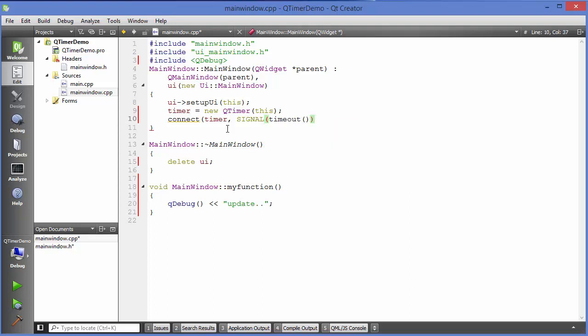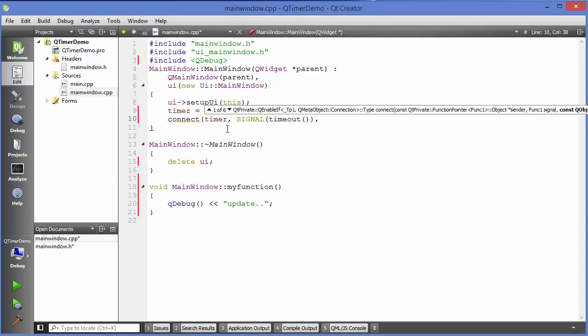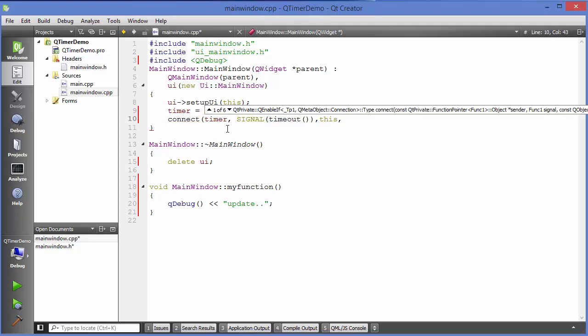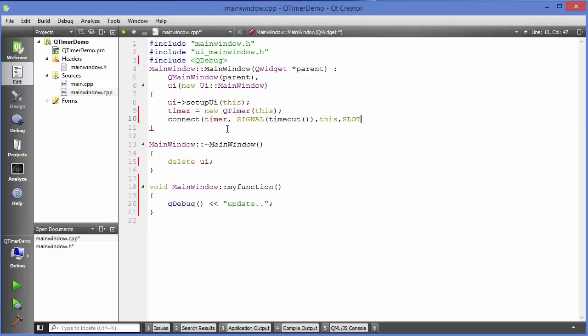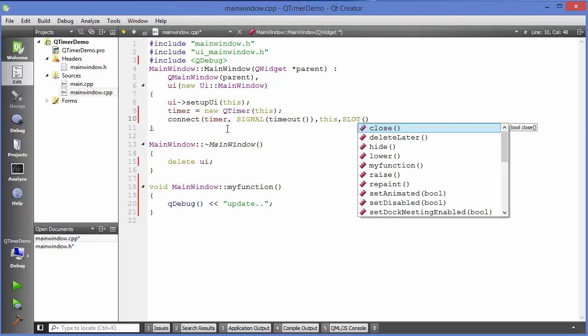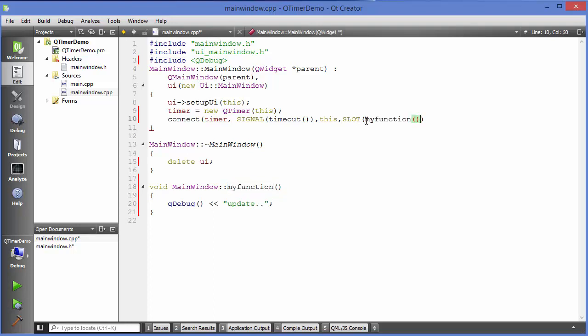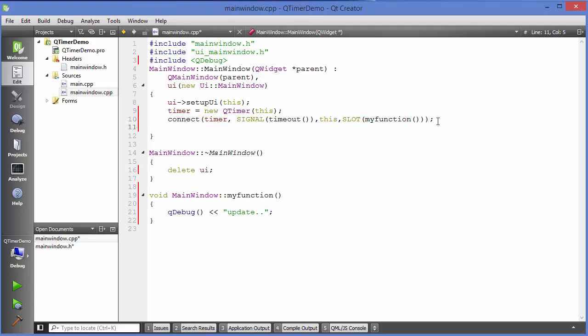The third argument is the parent, so just write this. And the fourth argument is the slot. So just write slot here and slot will be the function which we have defined, which is this one. So just copy this function and then provide it here, and then just close your connect.